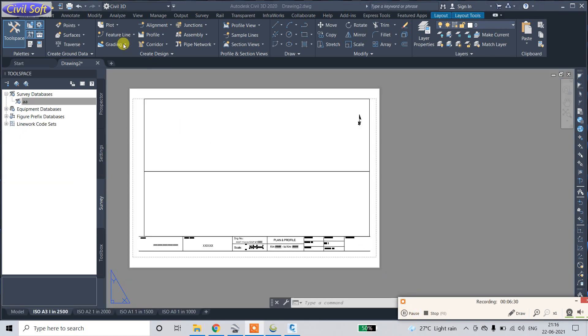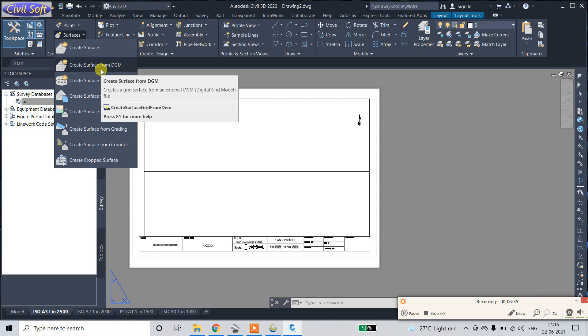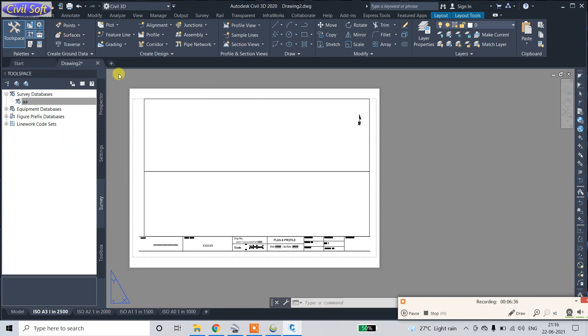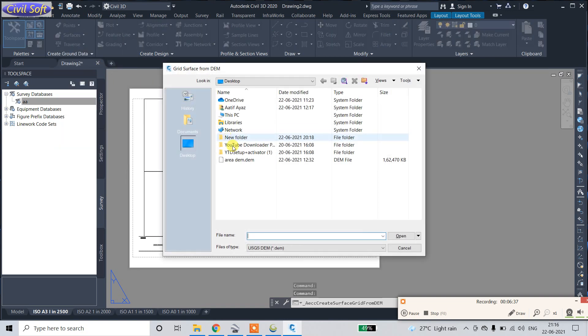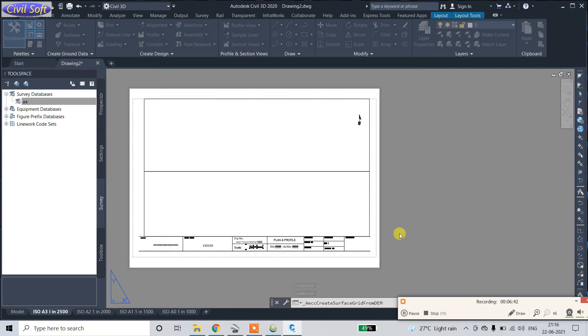Click here, surface. Go to create surface from DEM, add DEM file and open. Wait for some time and the data will be loaded, and then after follow the procedure.